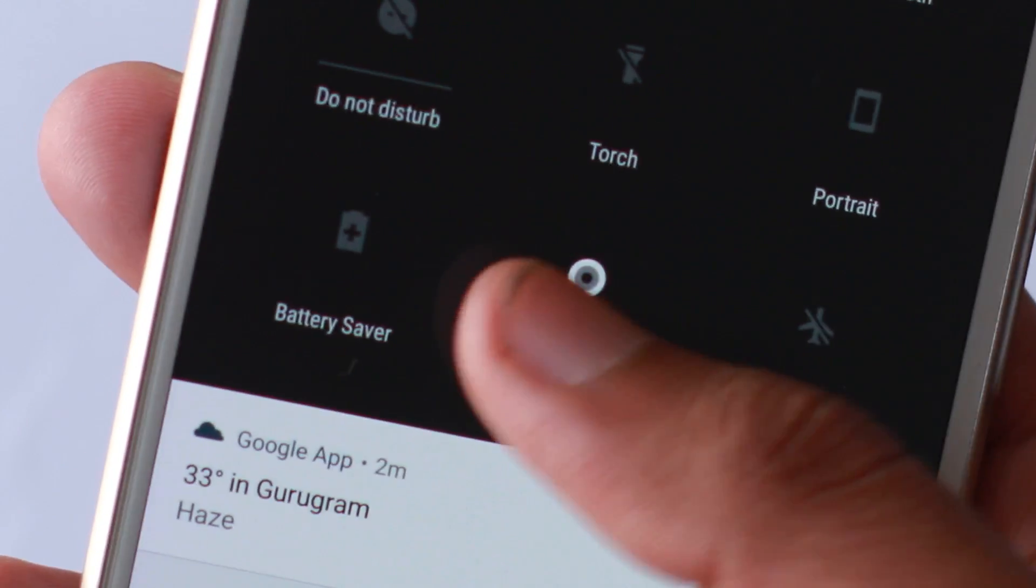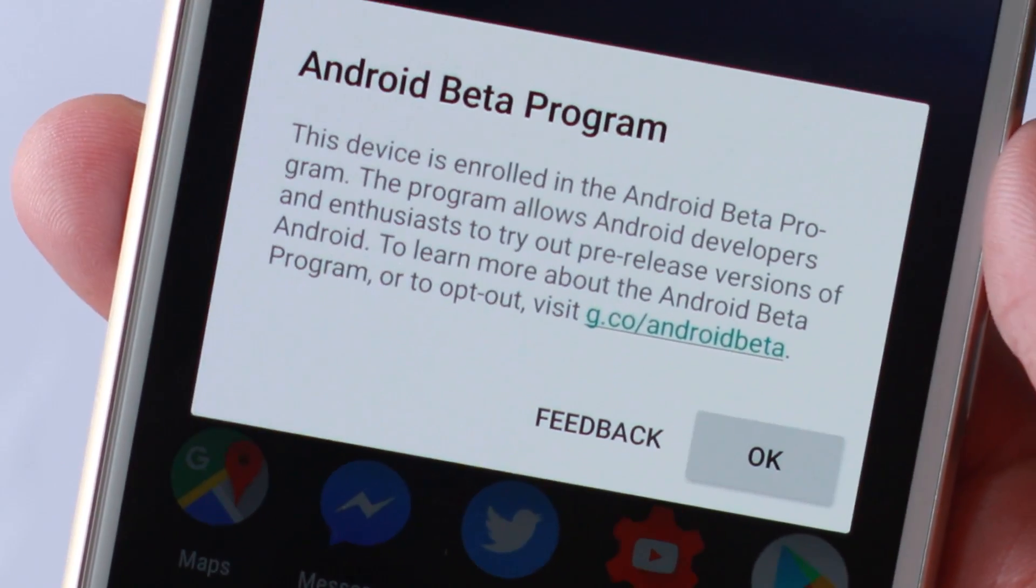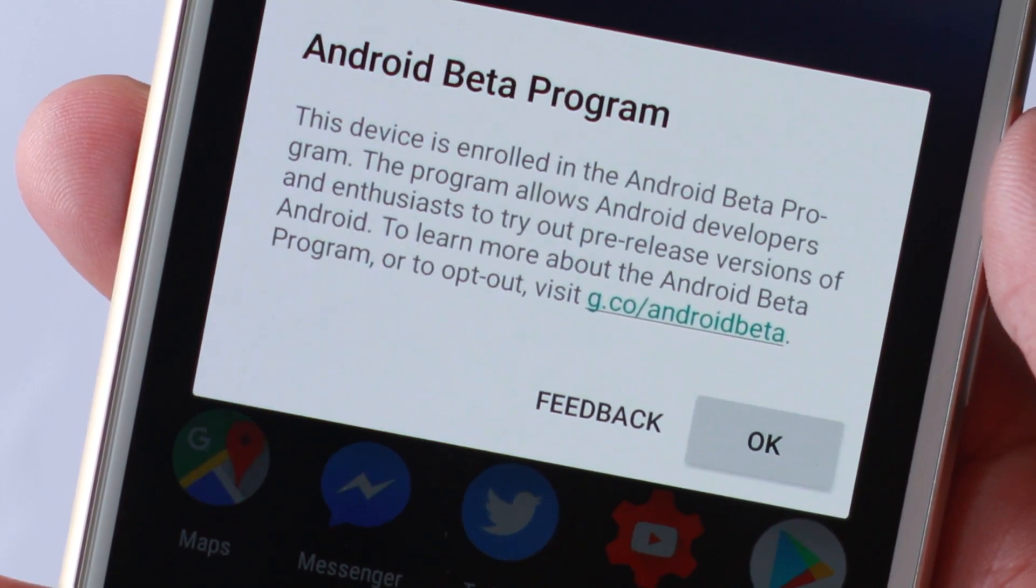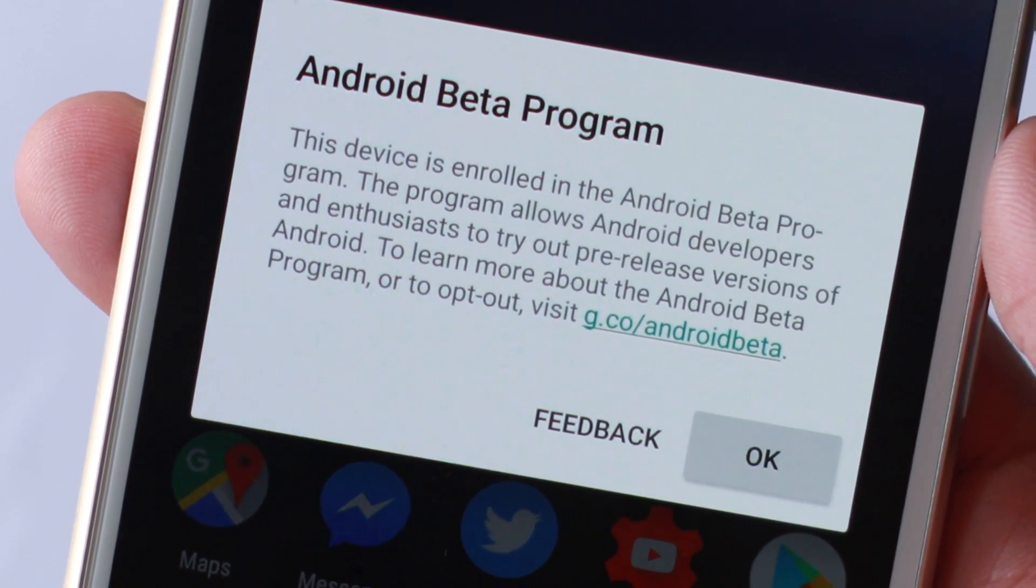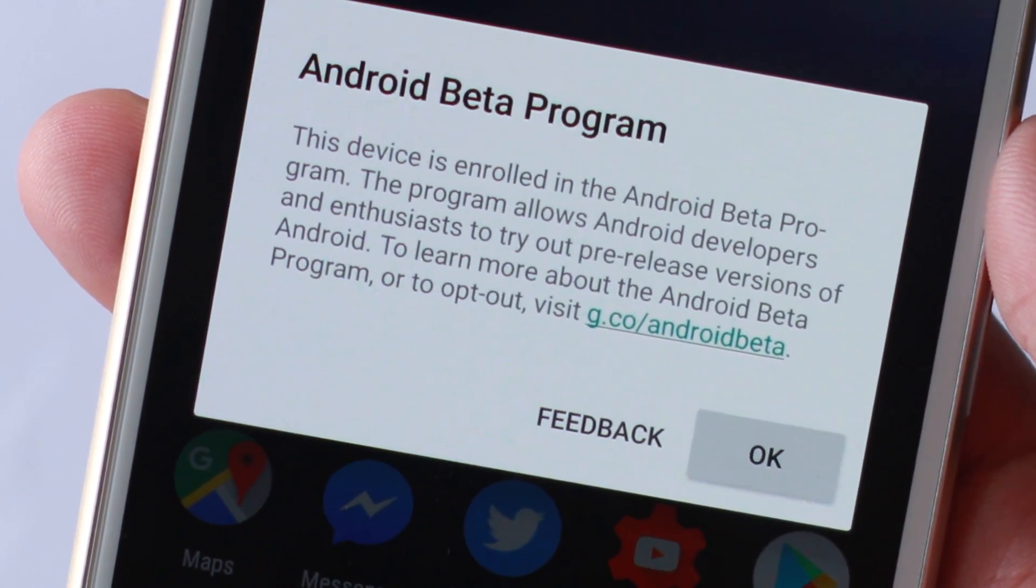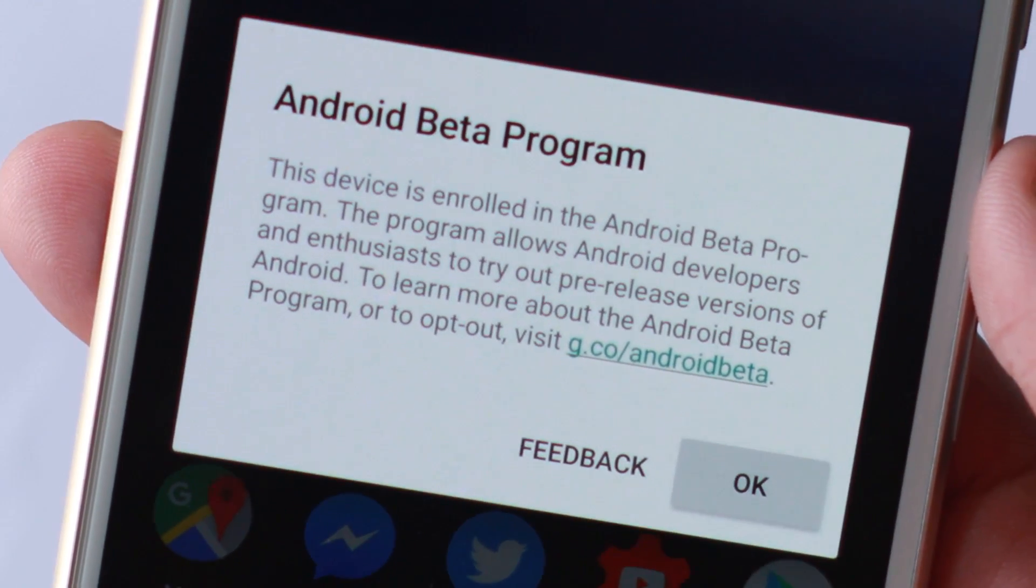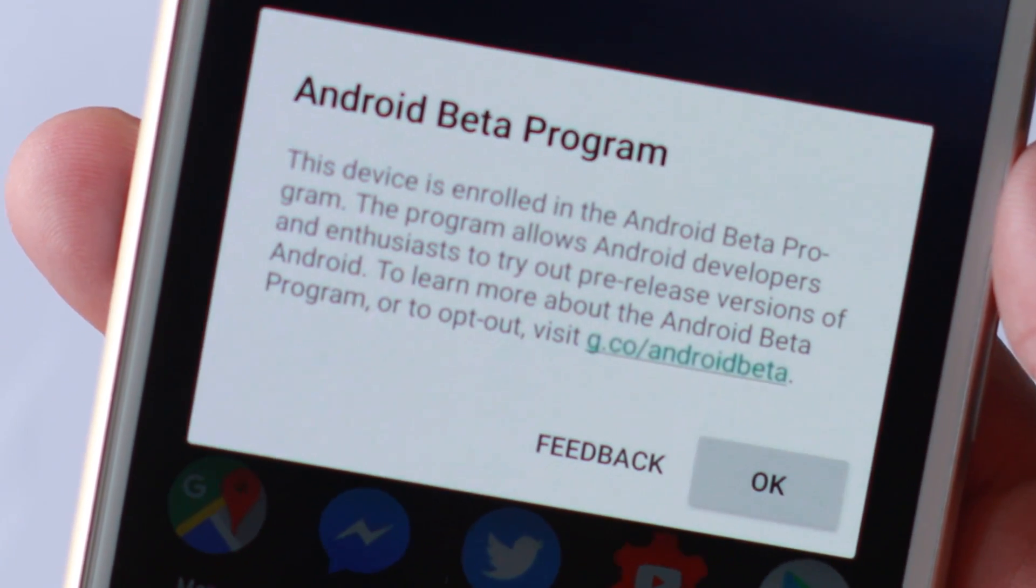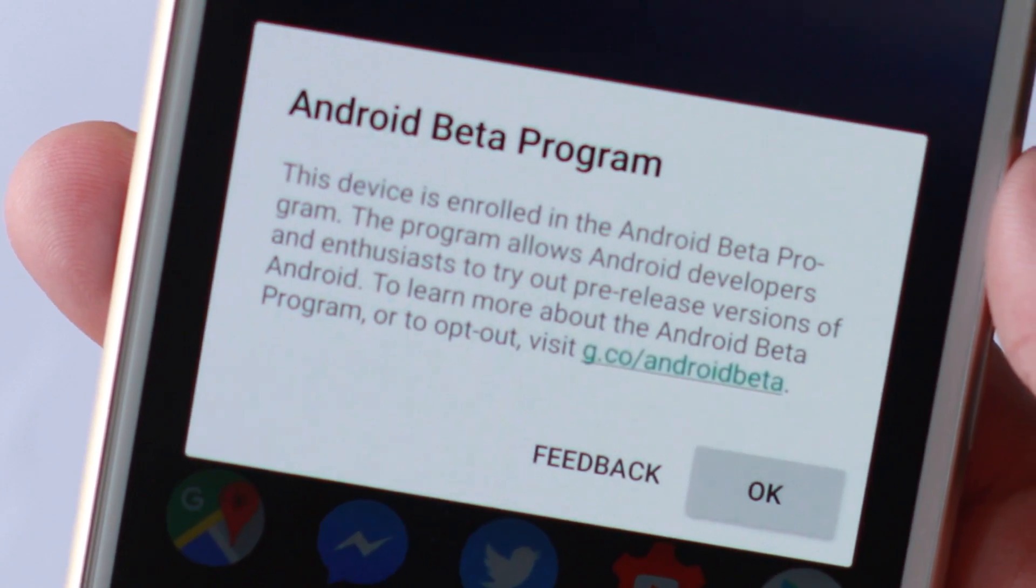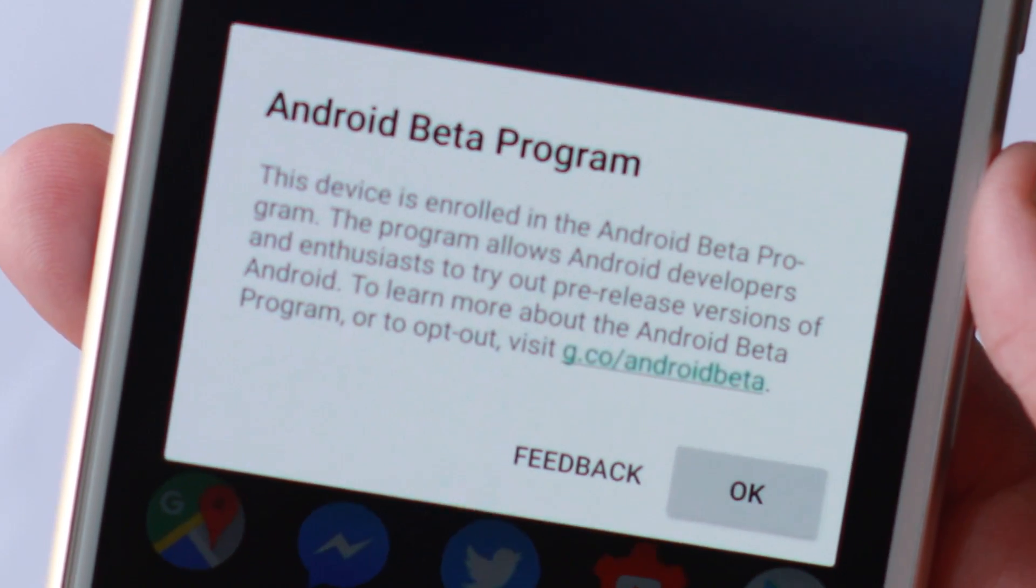One thing to keep in mind is that this is not the official update. The official update drops sometime in August or September, and this developer preview just gives us a glimpse of what we can expect from the next version of Android.